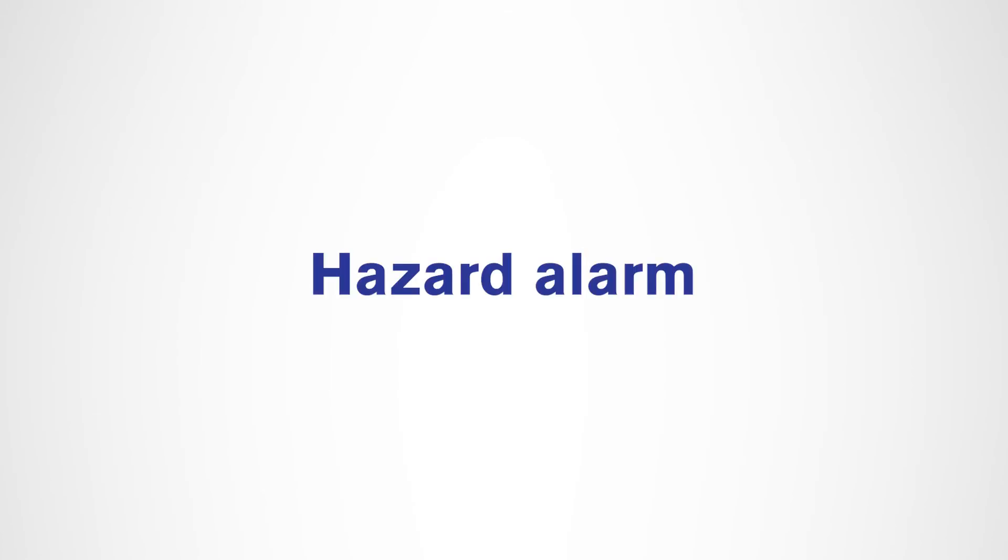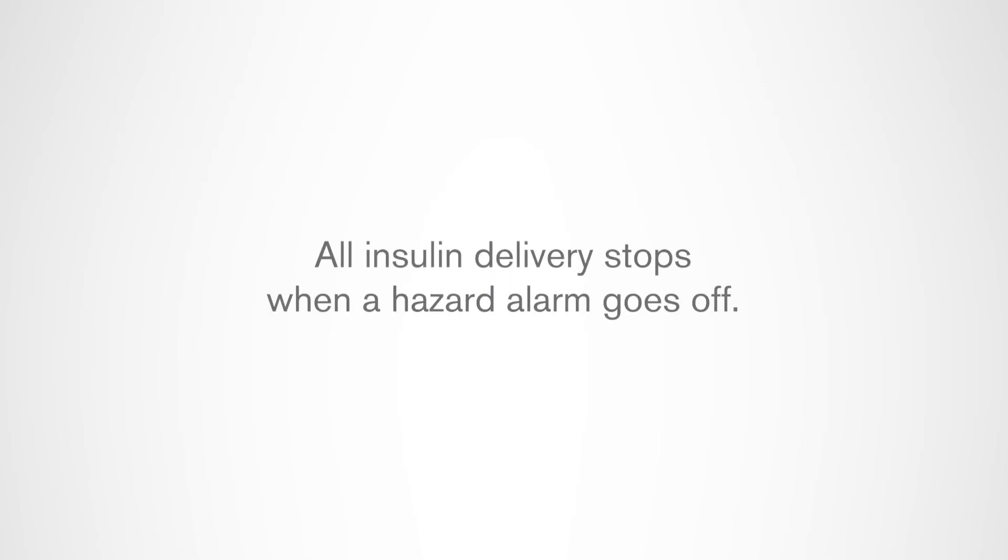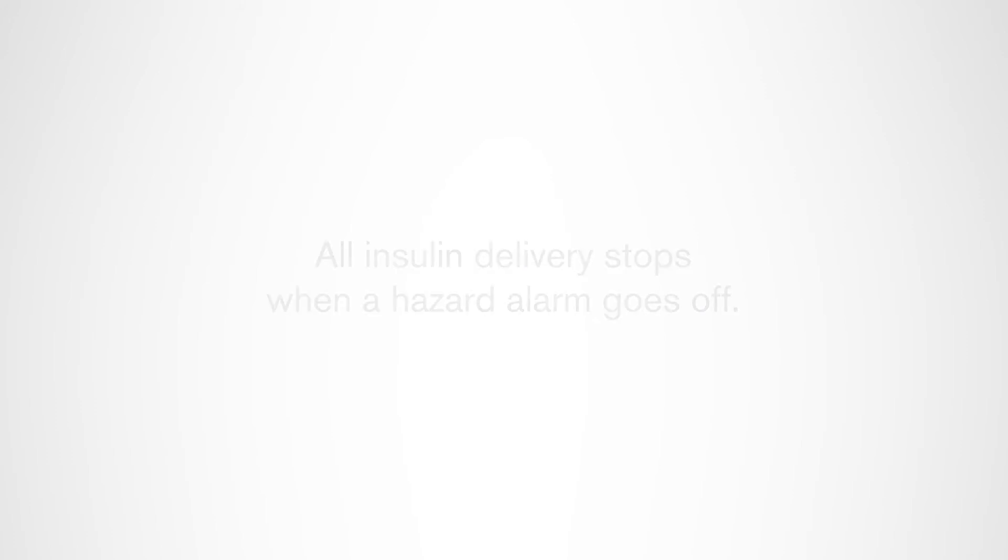Hazard alarms are a continuous tone to let you know when the pod or PDM requires immediate attention. This tone will come from your pod and or PDM. All insulin delivery stops when a hazard alarm occurs.